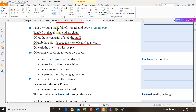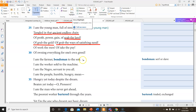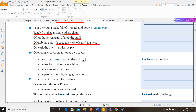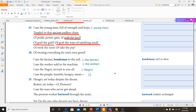'I am the farmer, bondsman to the soil. I am the worker sold to the machine. I am the Negro, servant to you all. I am the people — humble, hungry, mean.' And here we have all the people that are experiencing this.